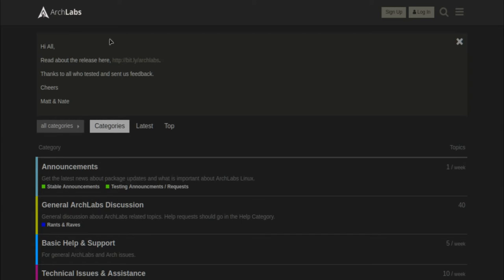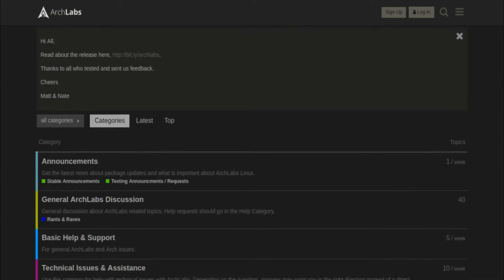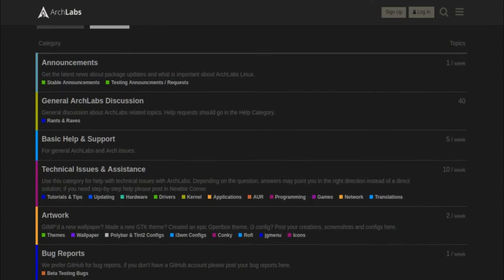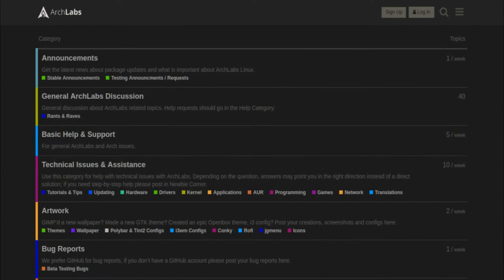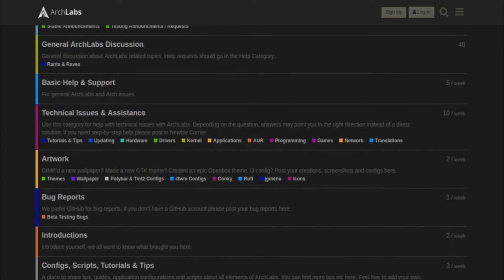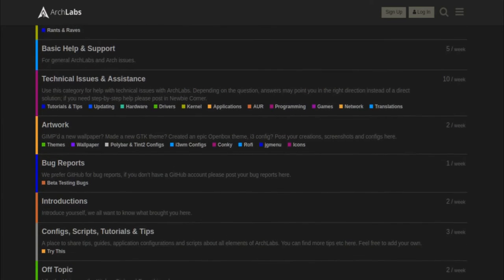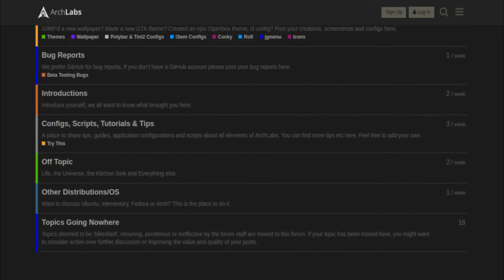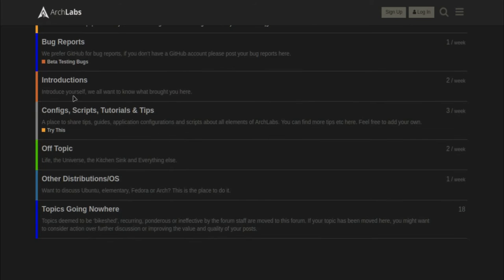And right here there are the forums which you can take a look at here. Announcements, discussions, help and support, assistance, artwork, bug reports, and all that type of stuff.